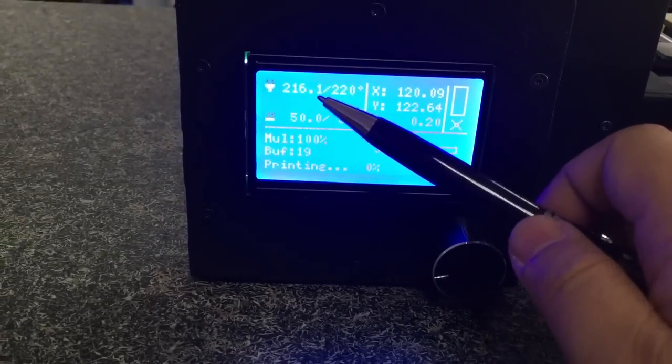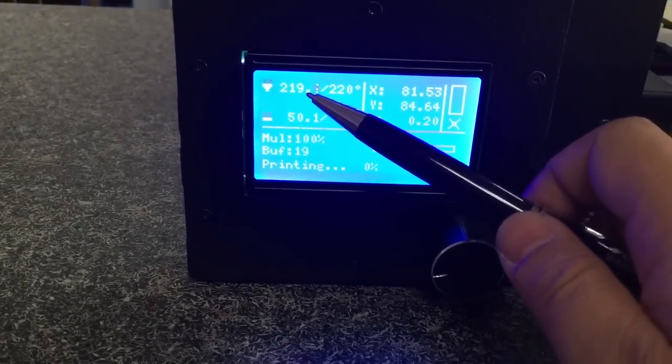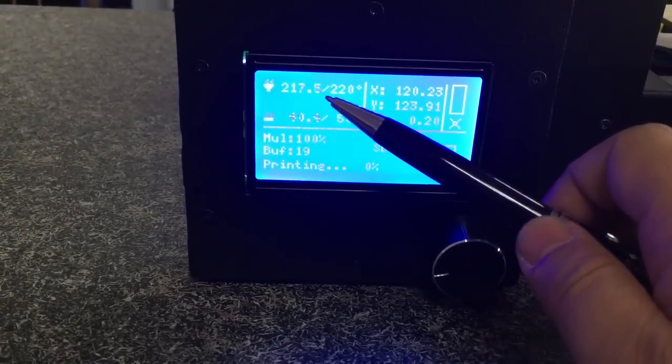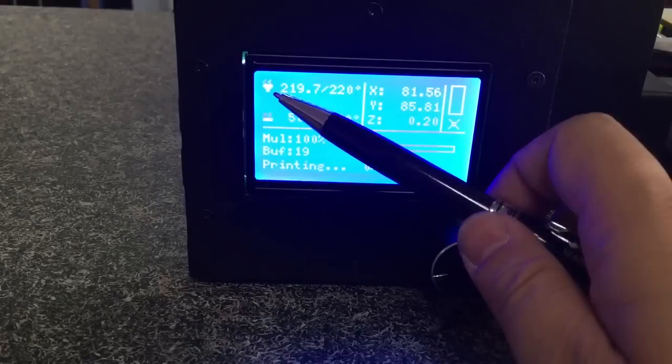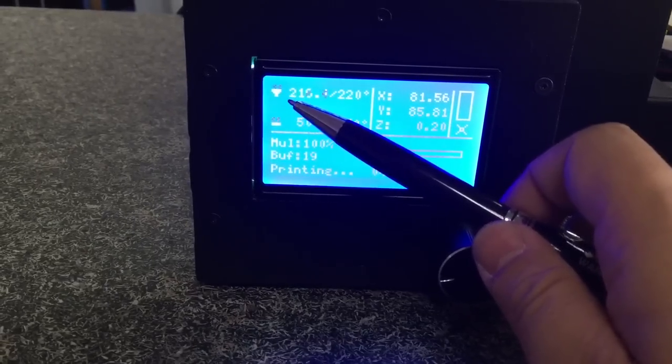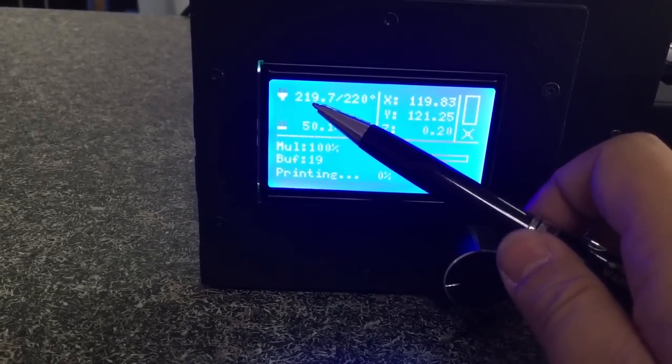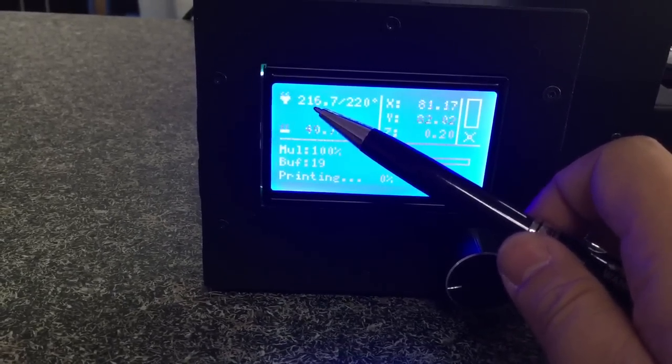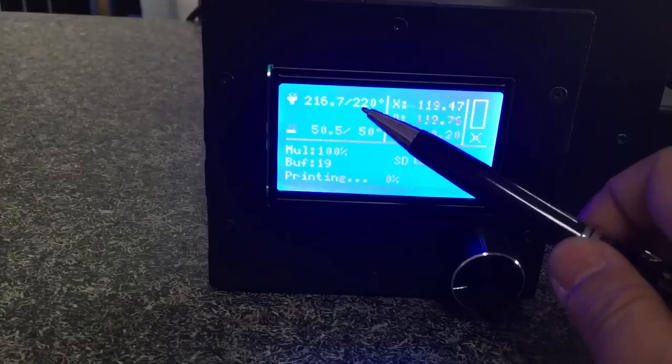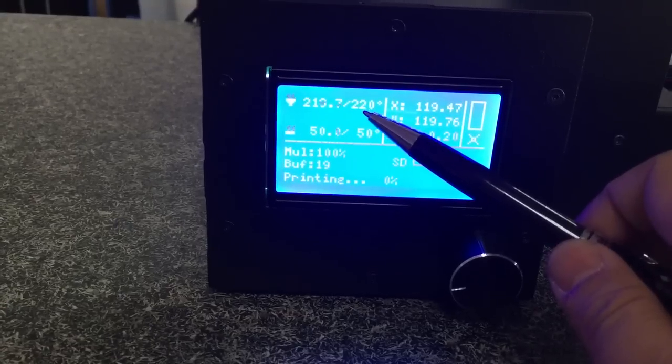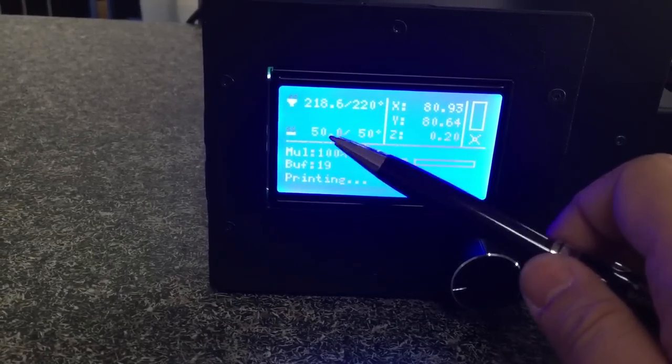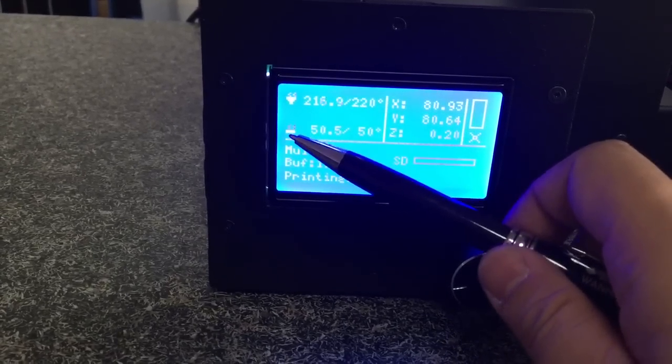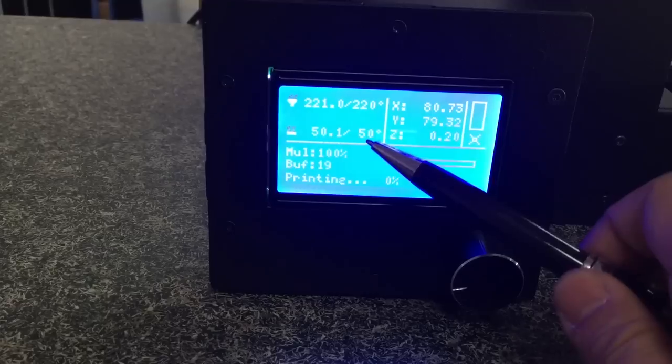What we'll see, my pen is pointing to the first one which is the nozzle temperature. The first figure is the current temperature and this one is the target temperature. The second row is the platform temperature.